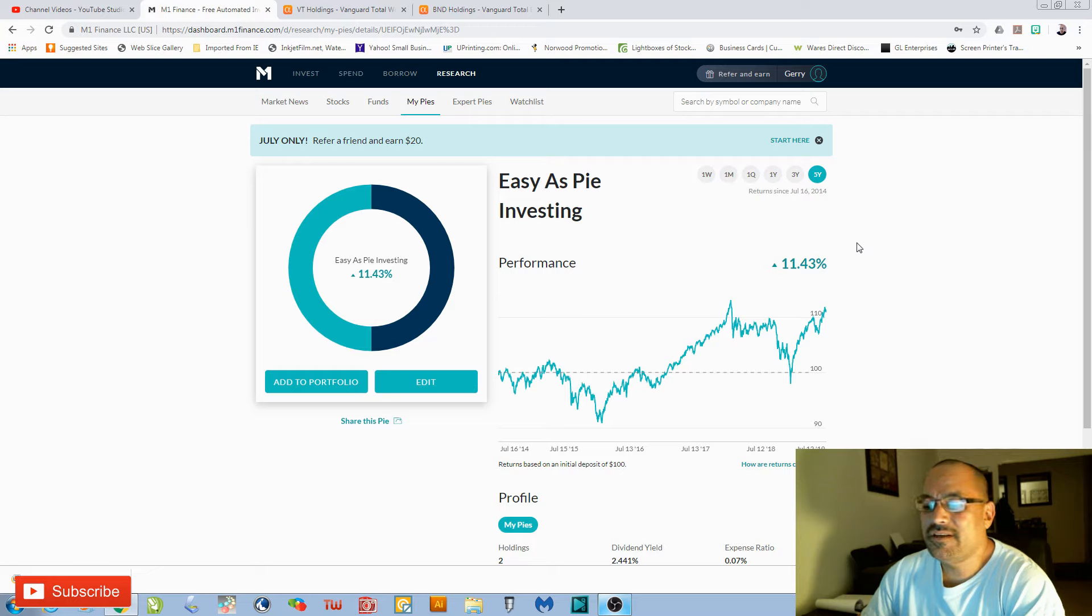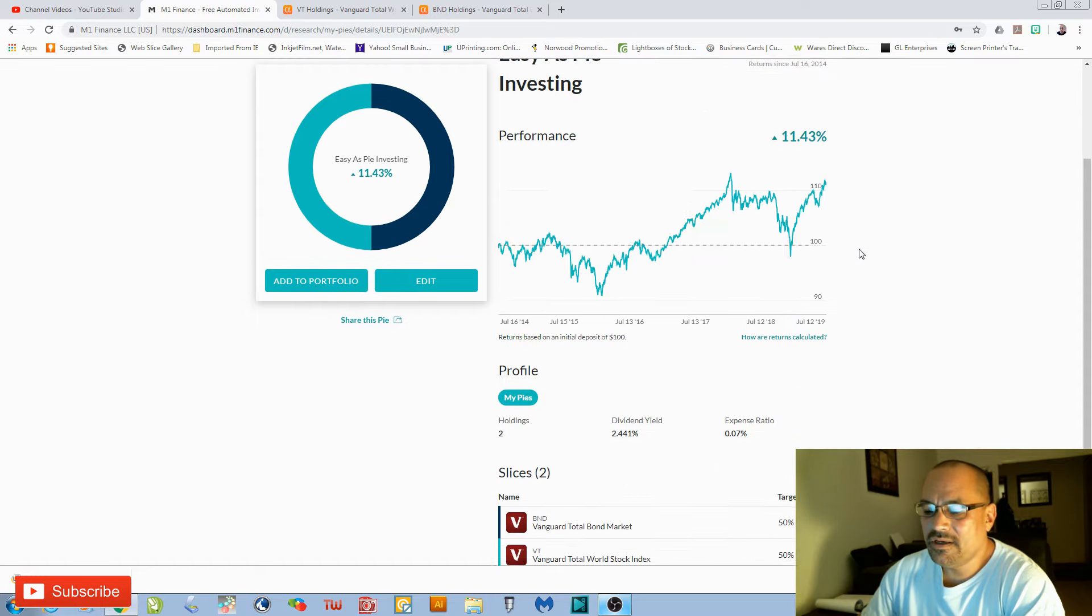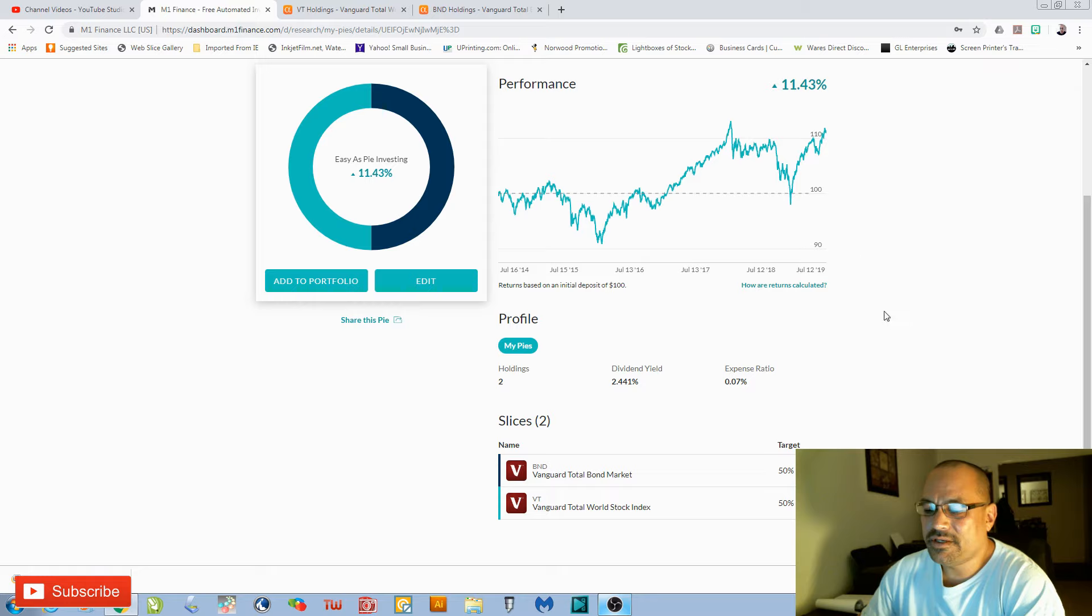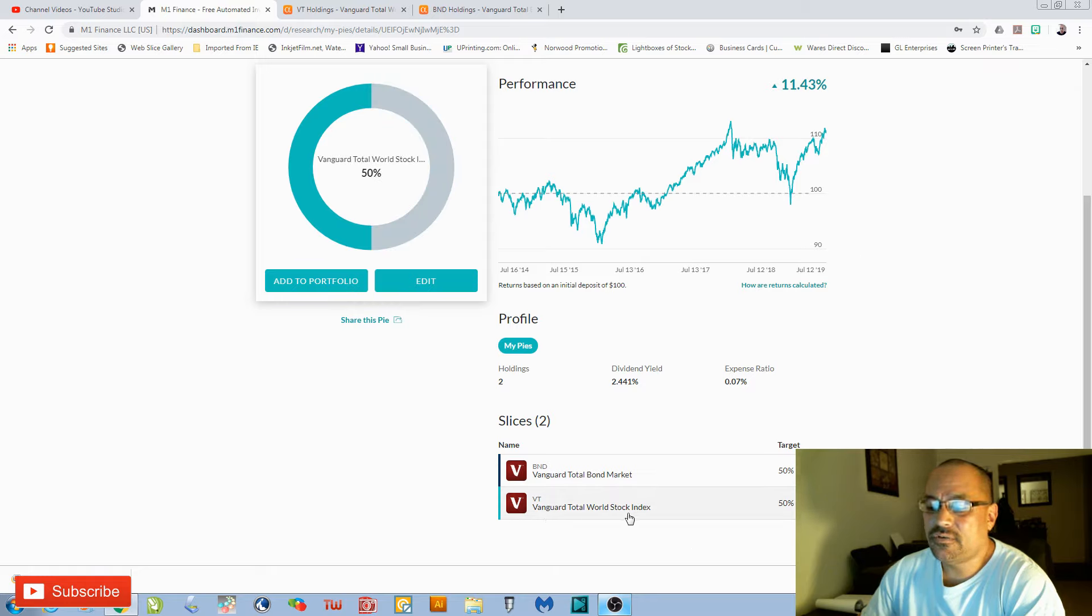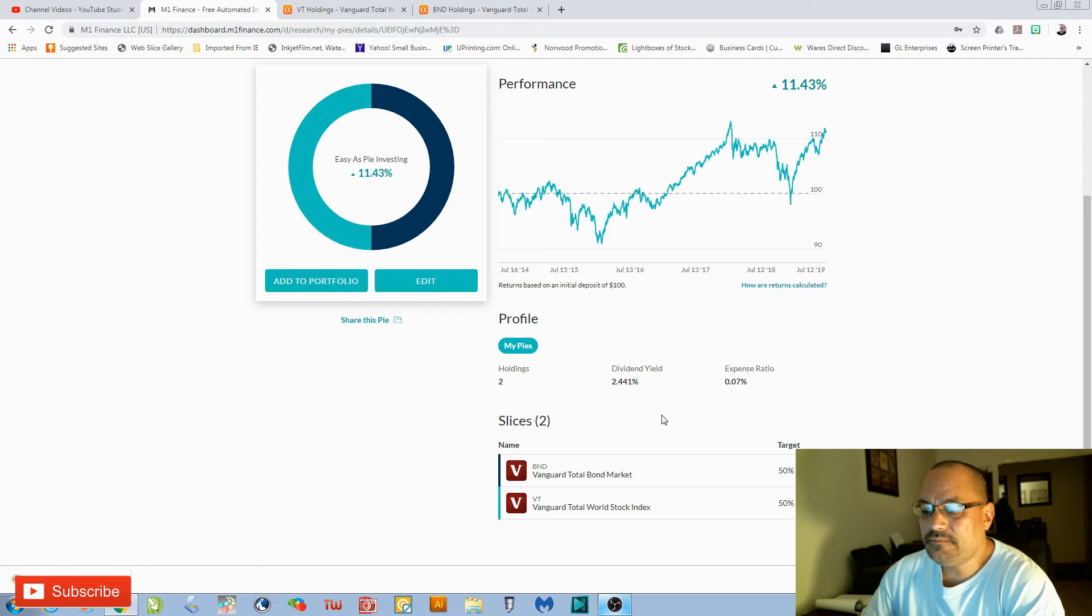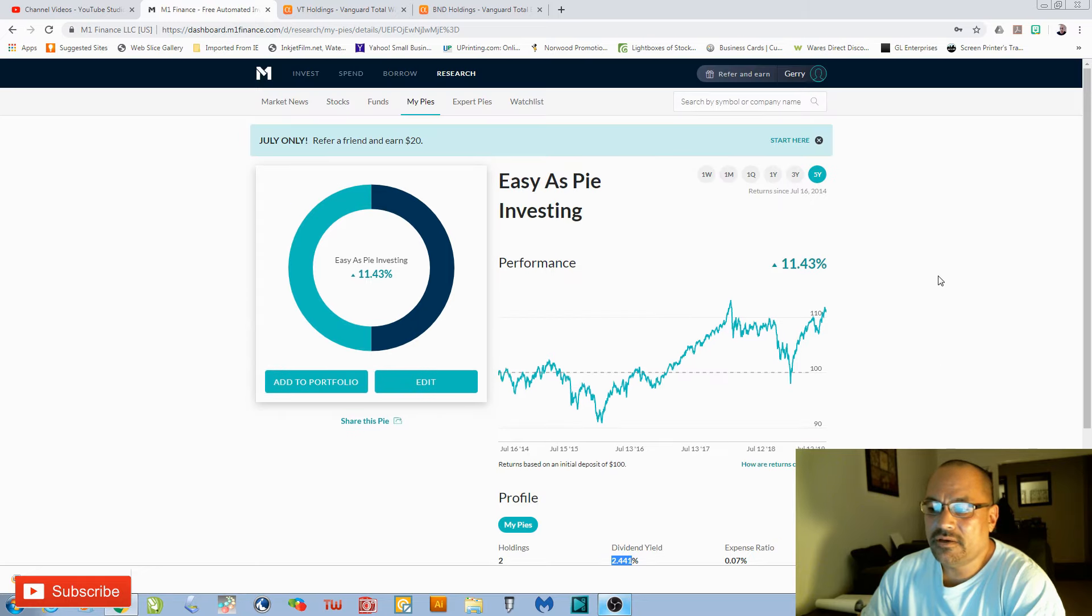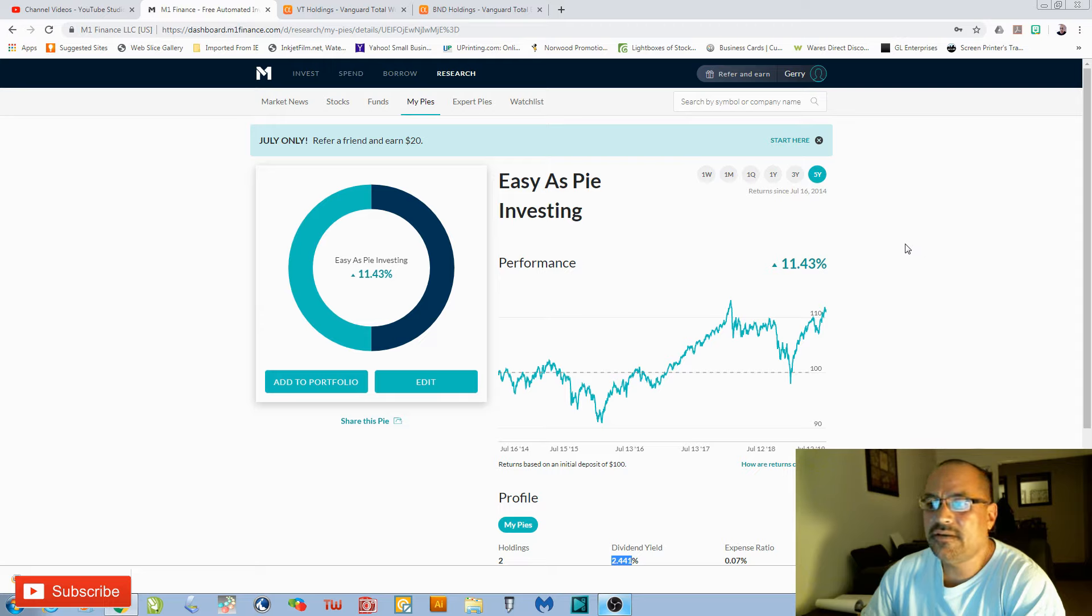So what's involved in this Easy as Pie investing? It's simply two ETFs. Go down here and I'll show you. One is VT, which is the Total World Stock Index, and BND, which is the Total Bond Market. It has extremely low expense ratios, gives you a 2.4% dividend yield.